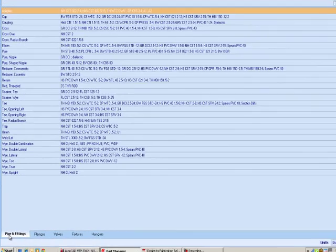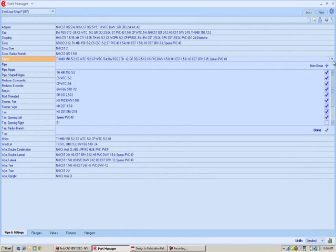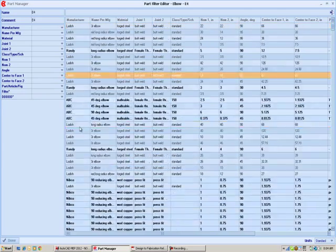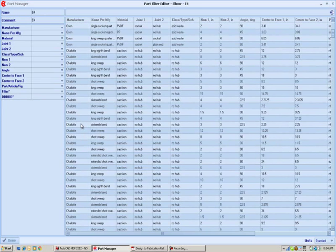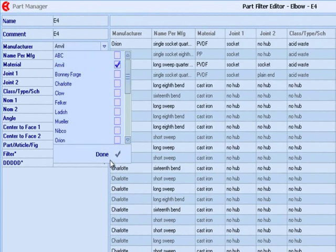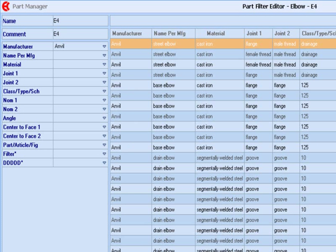When I go back into pipe and fittings and open up an elbow group, we've arranged it so you can select a new group, which opens a group of elbows with all different kinds of manufacturers. We want to filter this down to a smaller selection set — all the items on the left-hand side become filters. So if I want to see only Anvil fittings, I just filter down to Anvil and that gets rid of everything that's not an Anvil fitting.